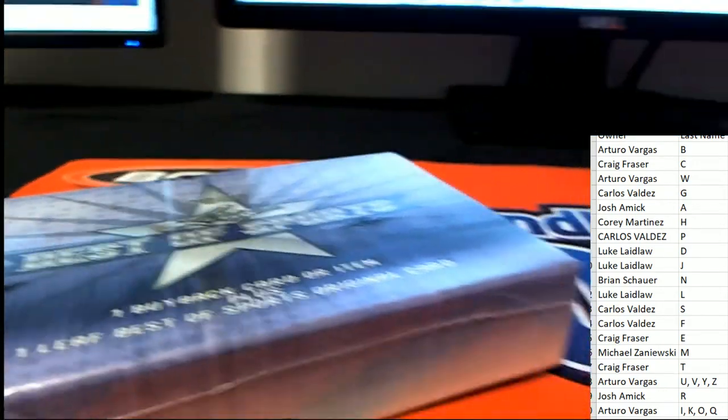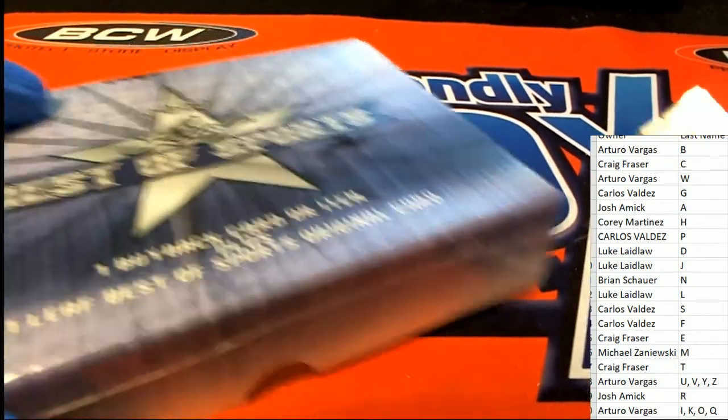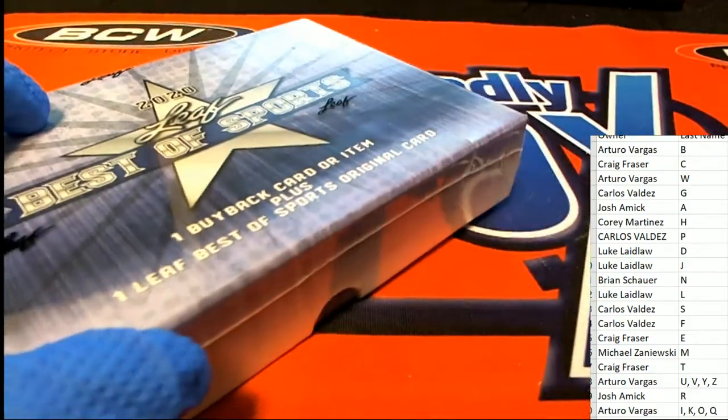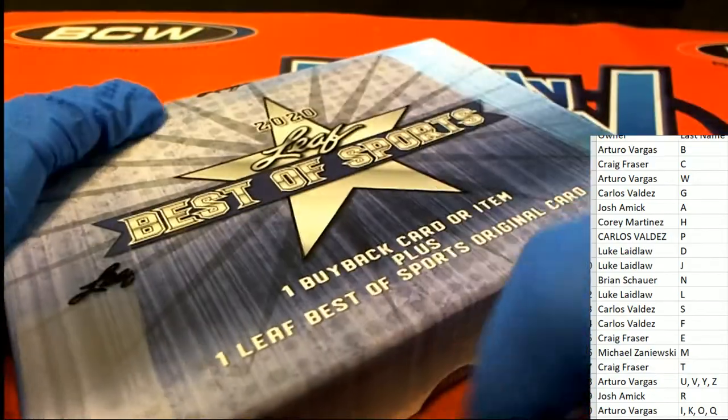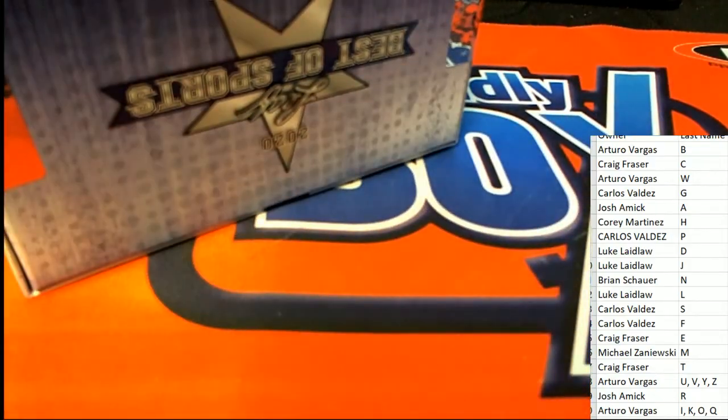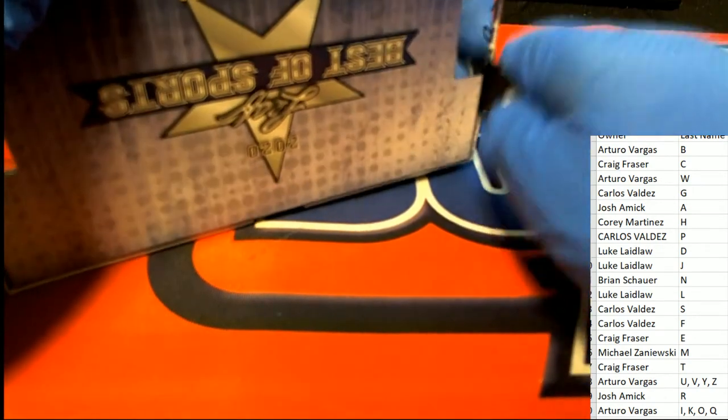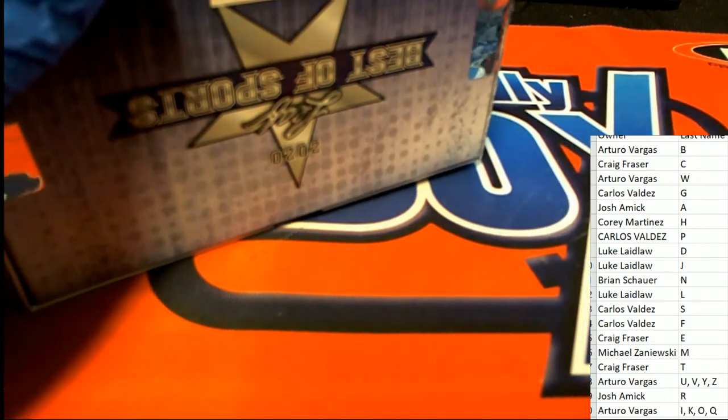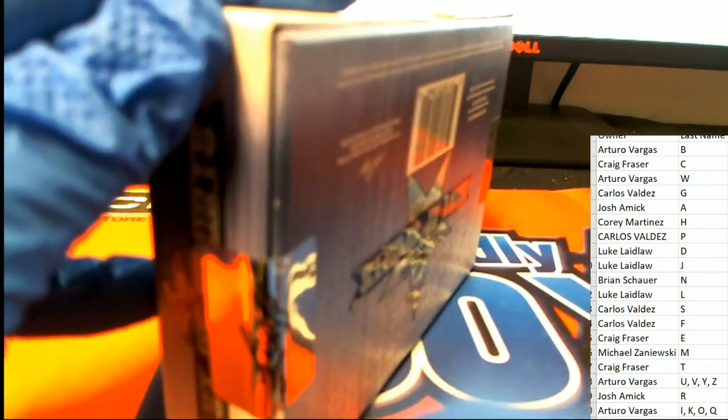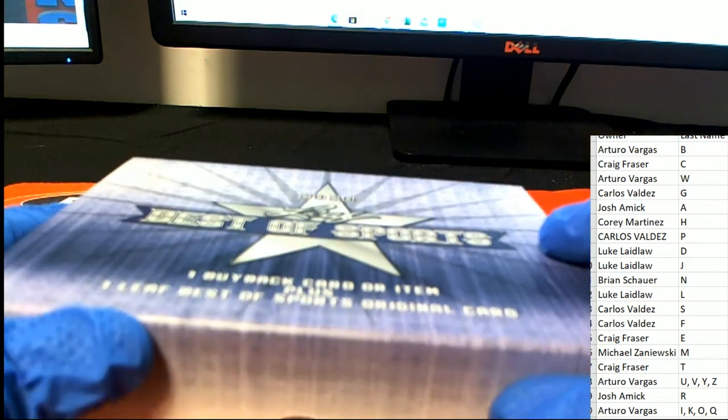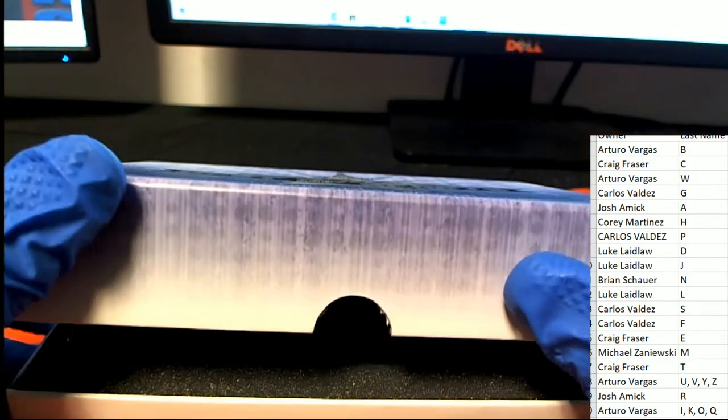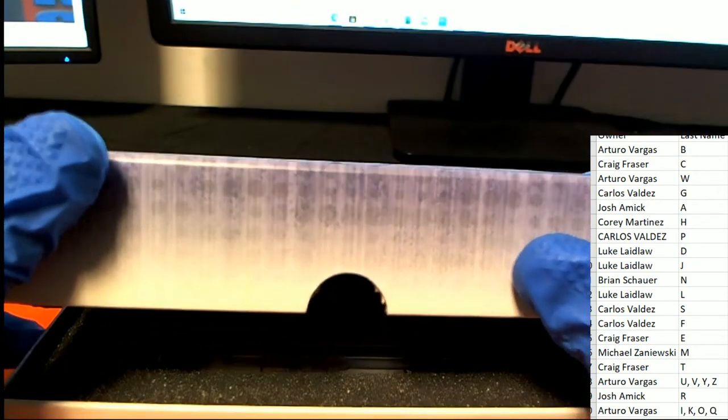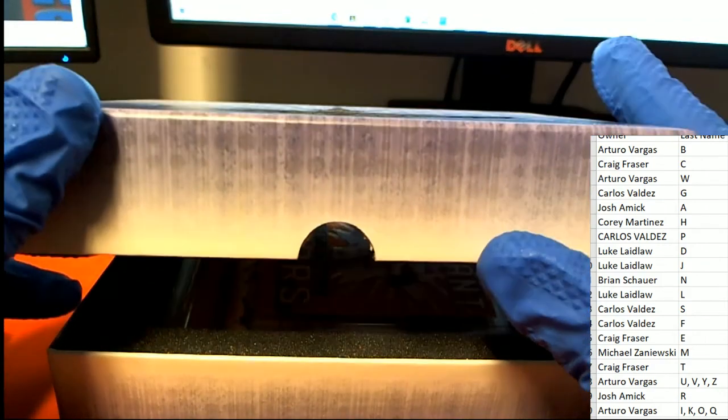You know it's gonna be something pretty good. Somebody's getting ready to hit something nice. Let's see what it is - what is it, who is it? Is it baseball, football, basketball, hockey? What is it coming out of here?